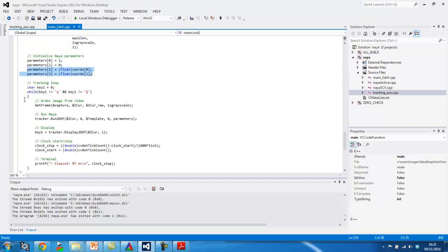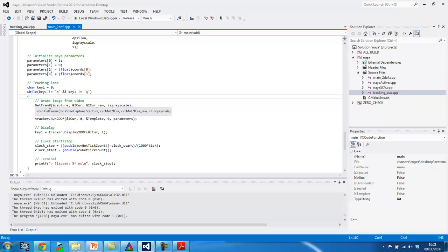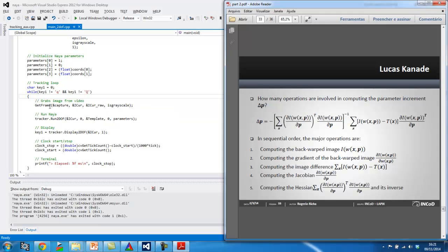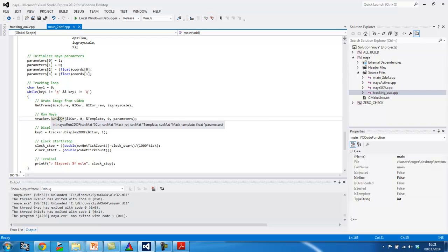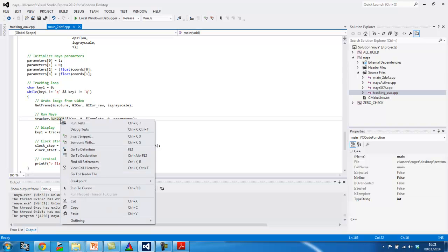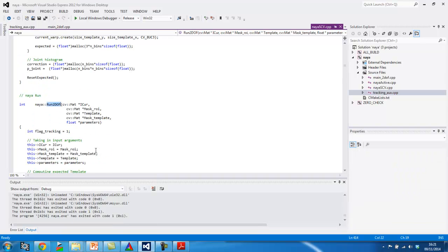So, this is a tracking loop. It's a while loop that breaks when I press Q to exit. And it basically grabs a frame from my grabber. So, OpenCV does that for me. And then I'm going to execute all these operations in run to DOF, which is a sub-function of my tracker class. Okay. Let me see if I can do this, GoToDefinition. Okay.